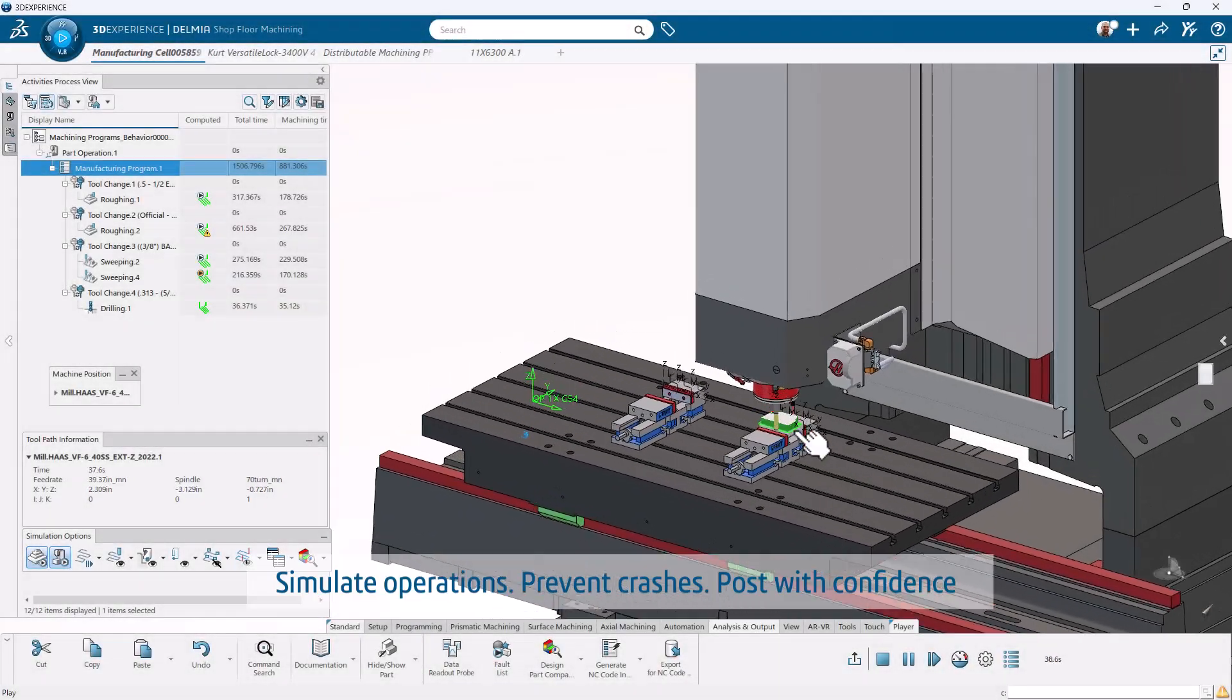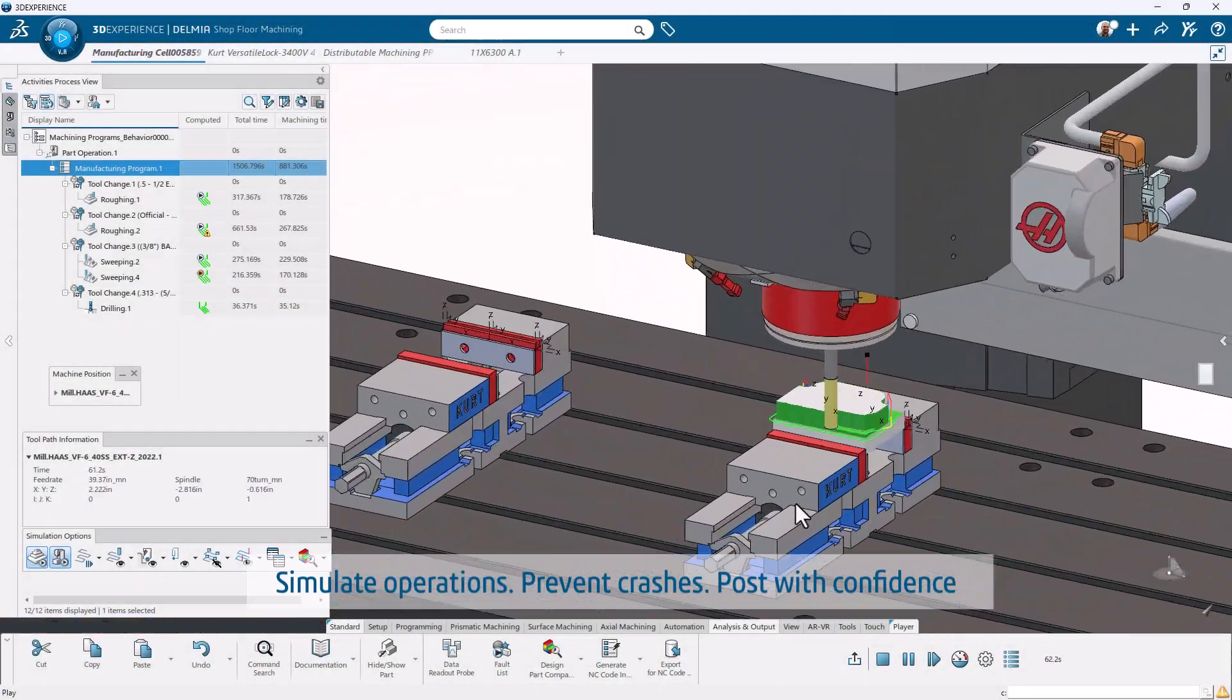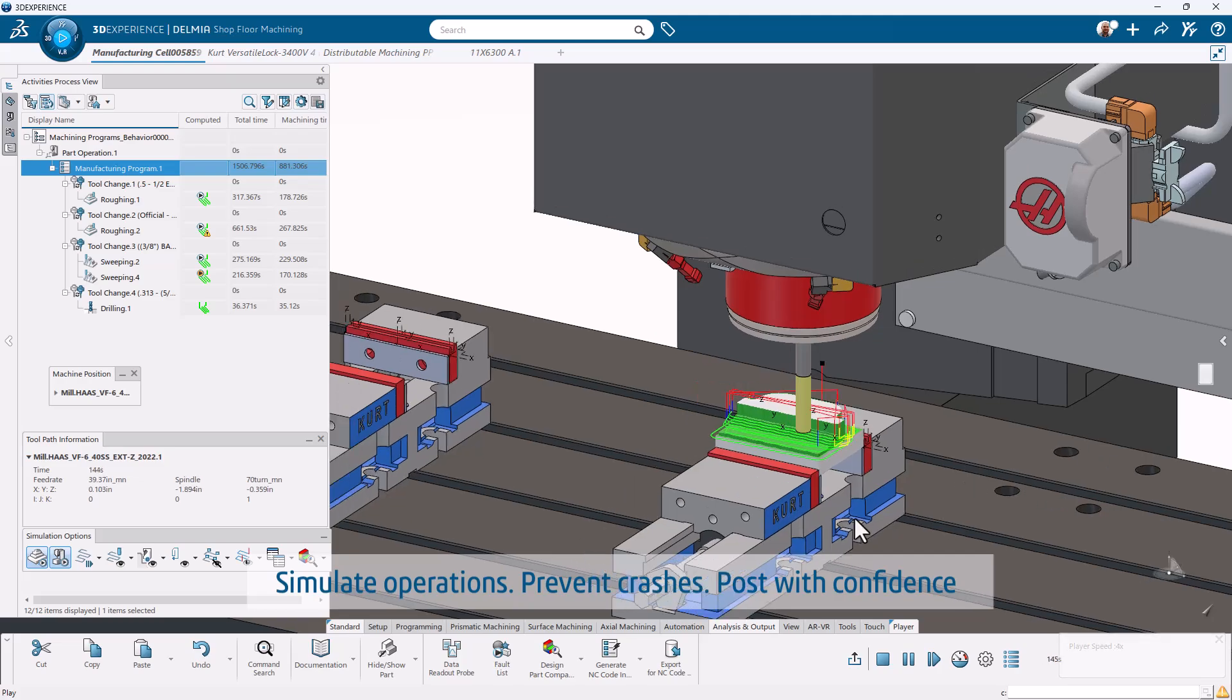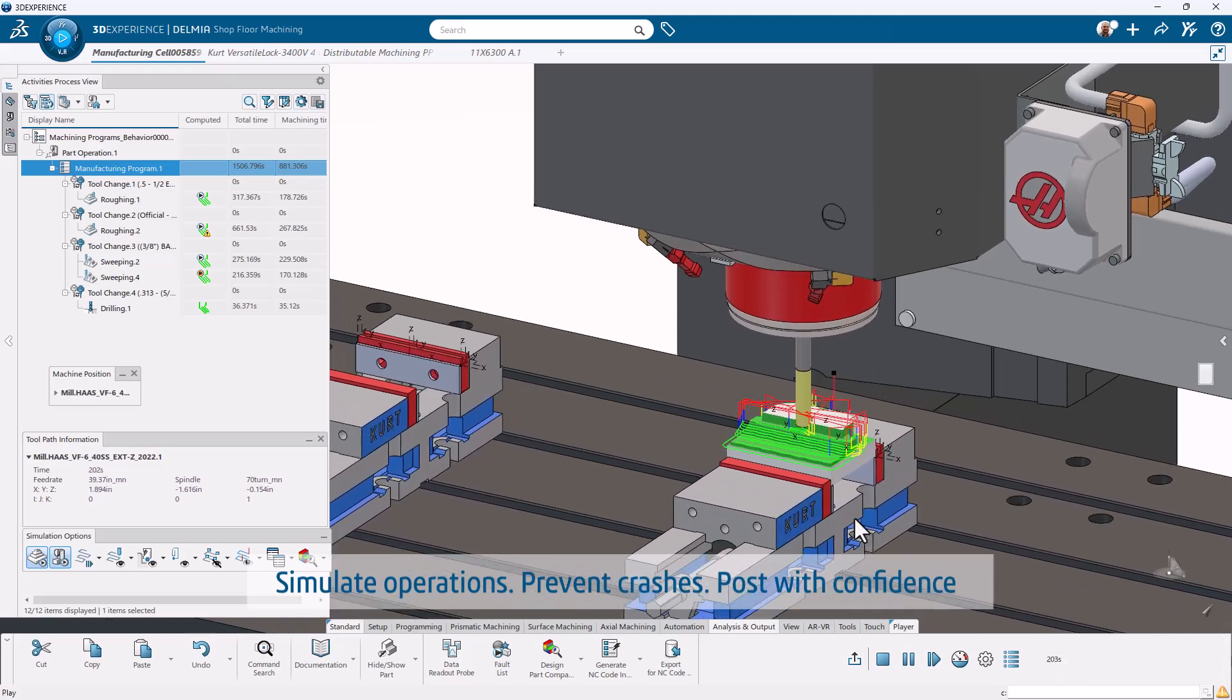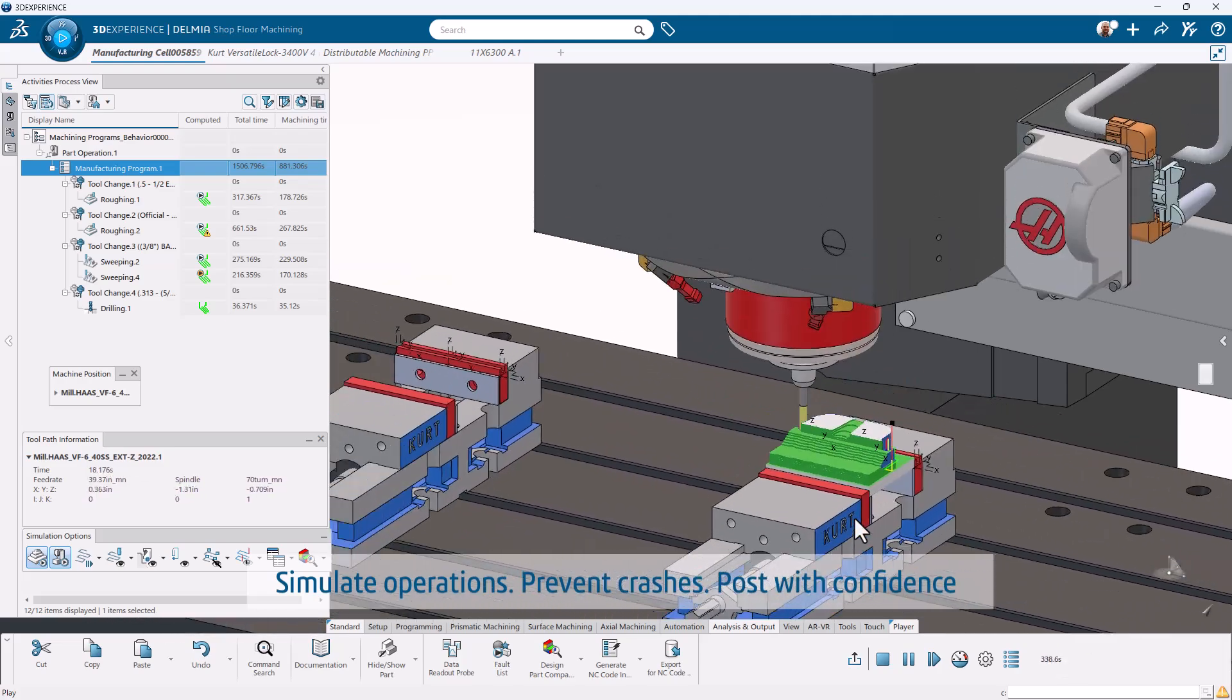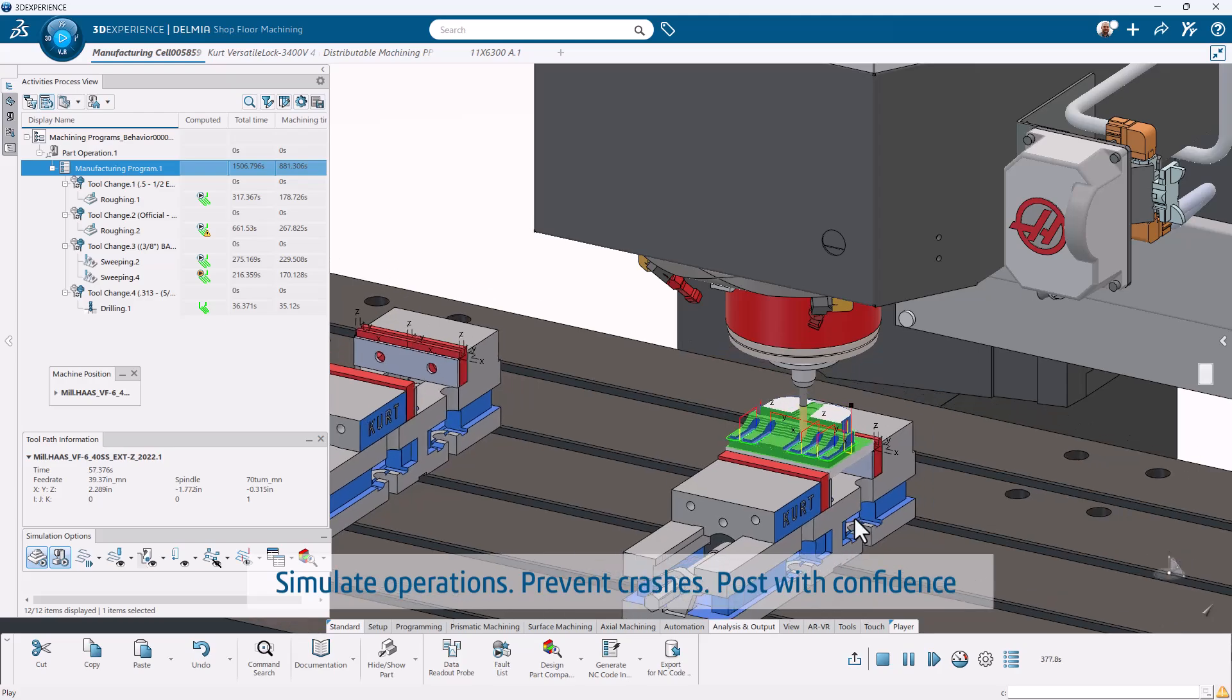Simulate every motion with confidence. Verify toolpaths, prevent collisions, and post to certified machine-specific post processors.